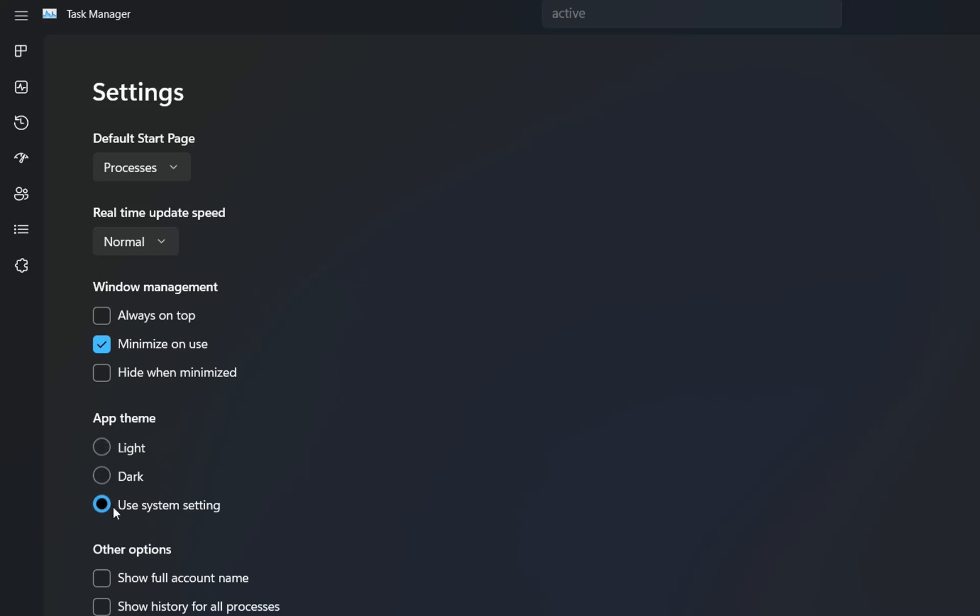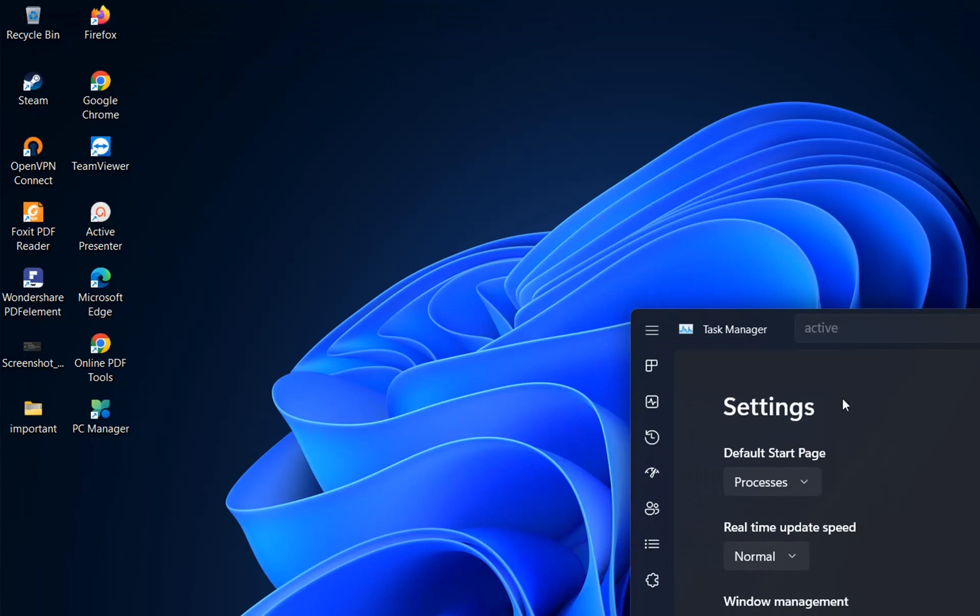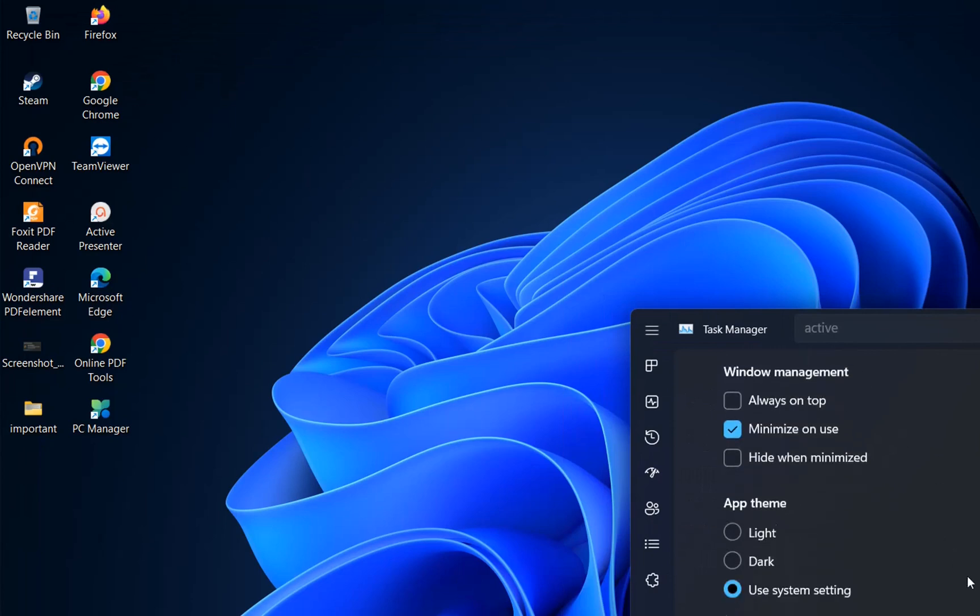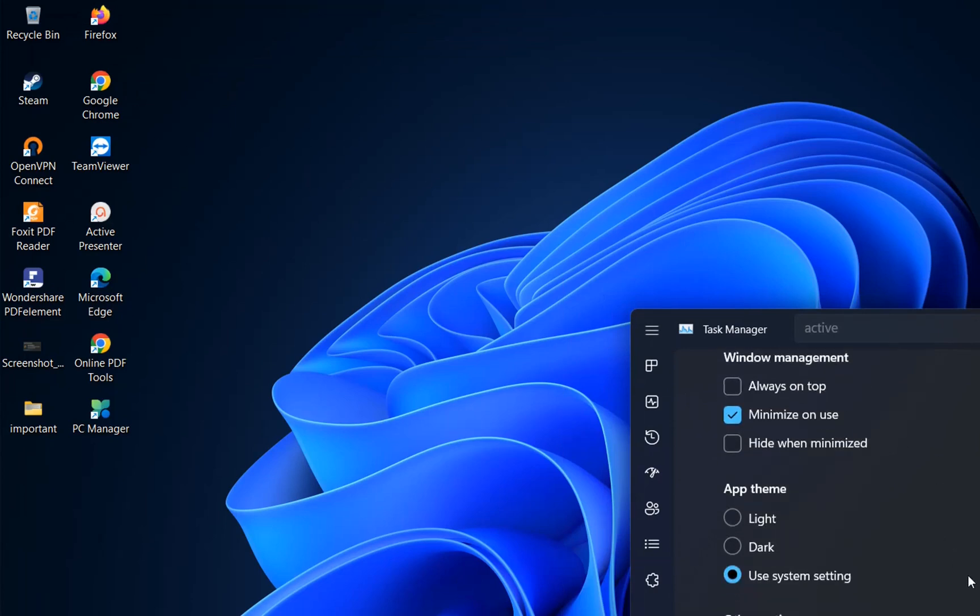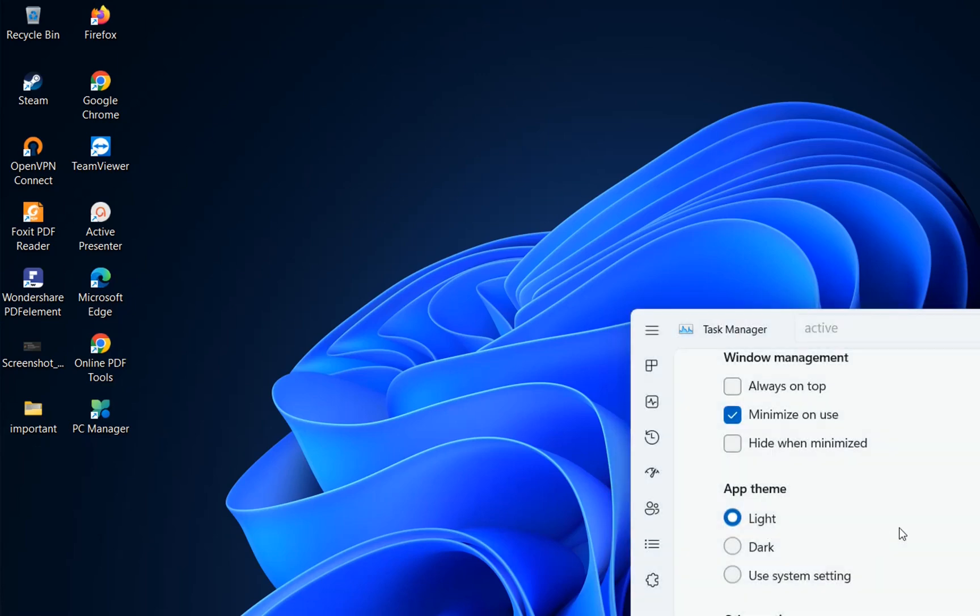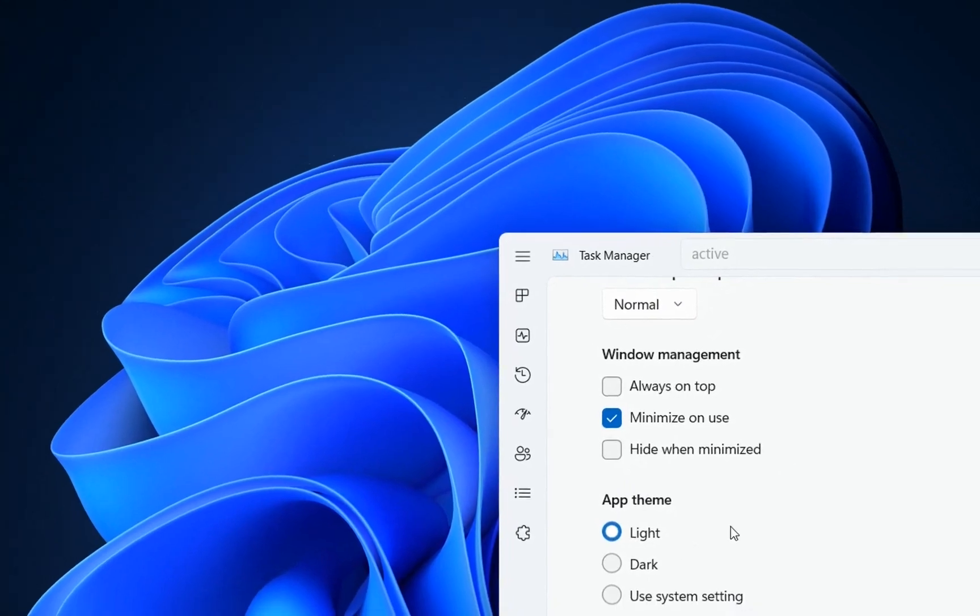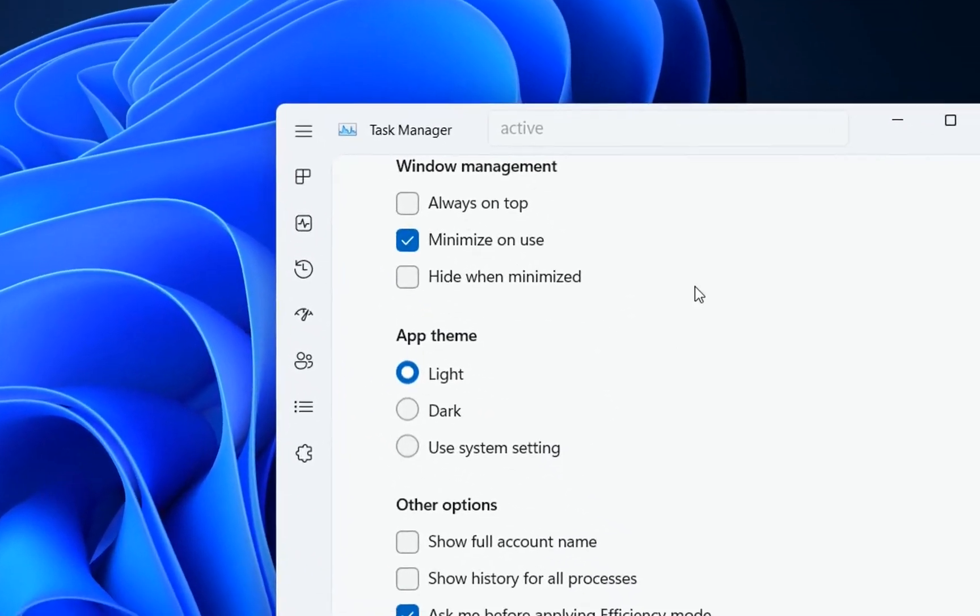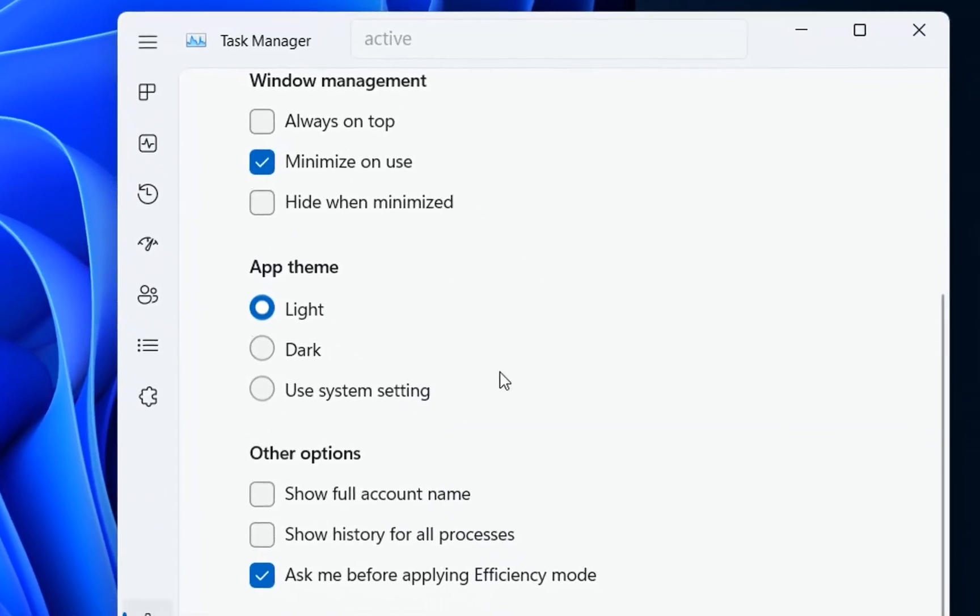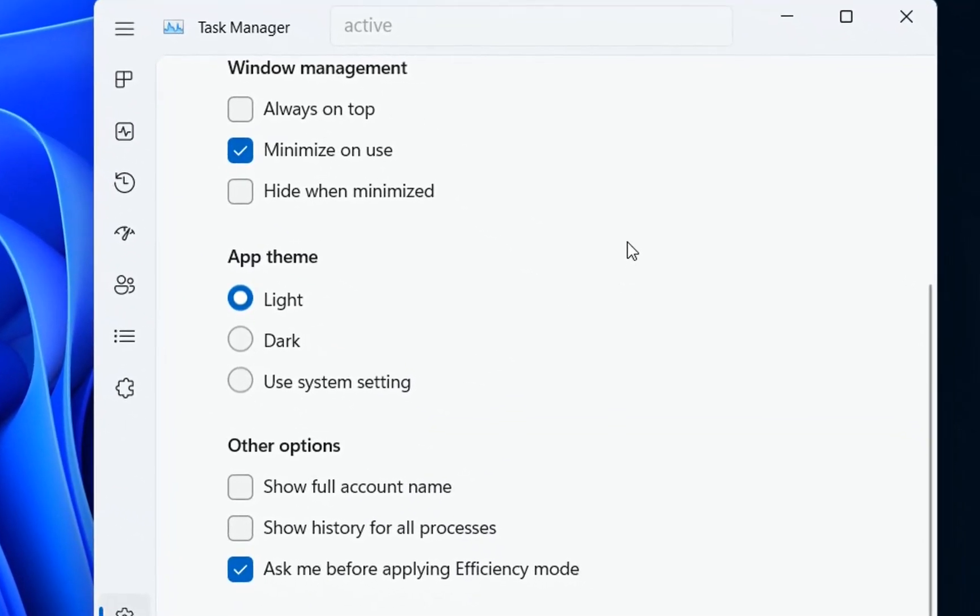If you want to use the system settings, which means if you're using dark mode on your Windows PC, it will use the same theme that you're using on your Windows PC. But if you want your Task Manager on a different theme, you can choose it here. For example, if I want the light version of Task Manager, I choose this one, and Task Manager will be on this theme.